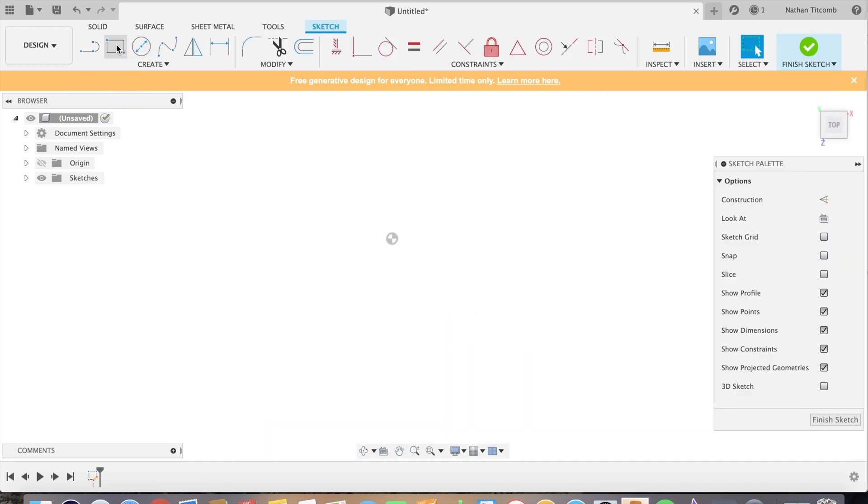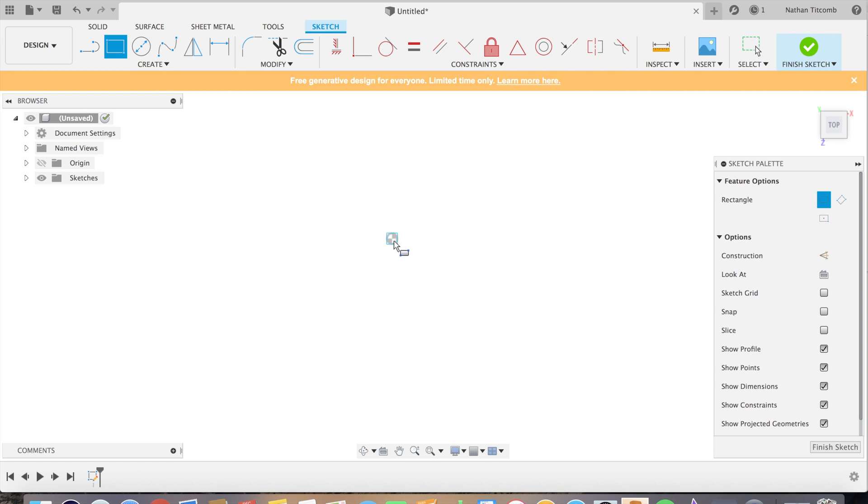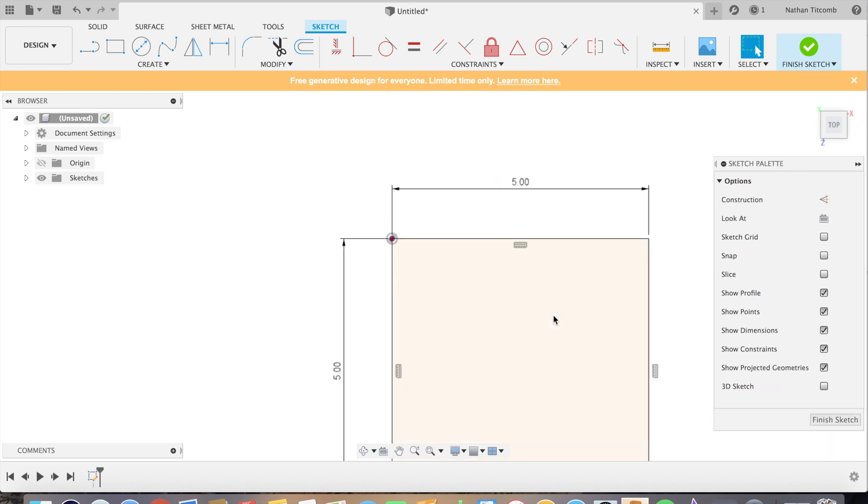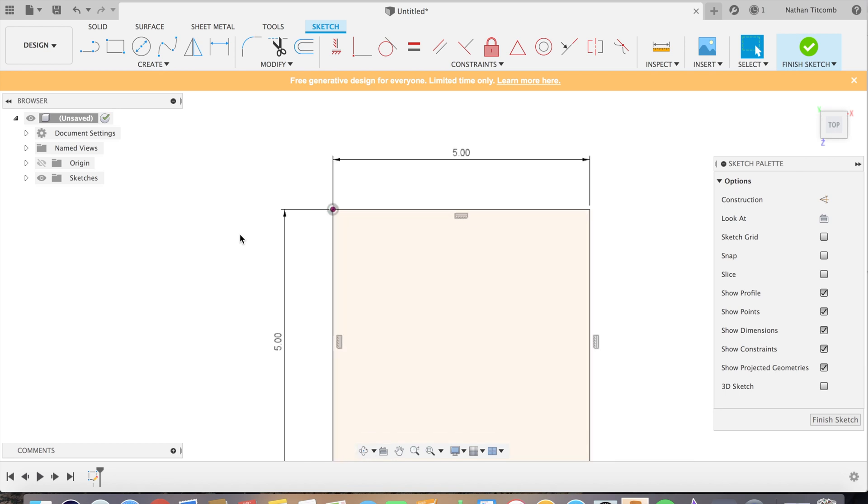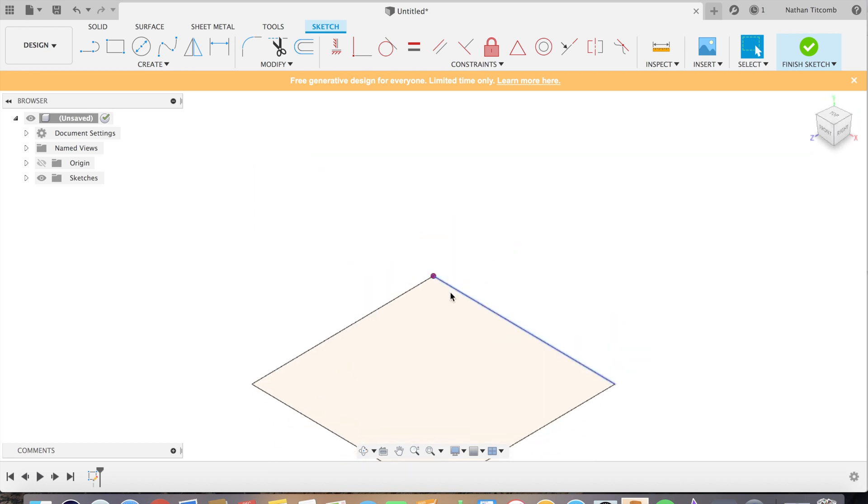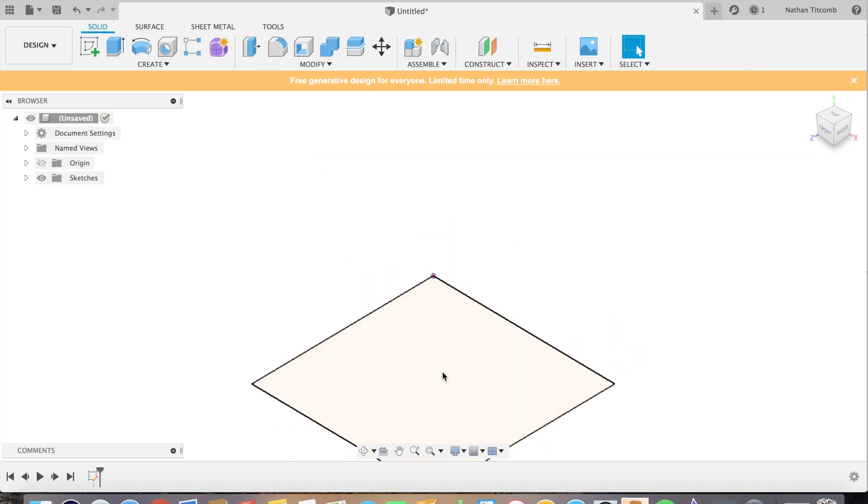We're gonna start by sketching a simple block, go five by five, hit enter.